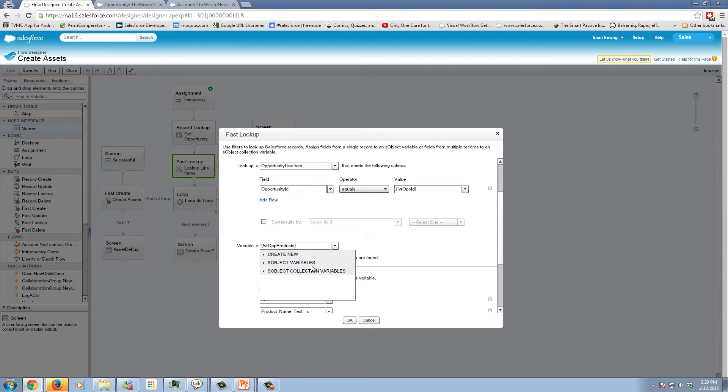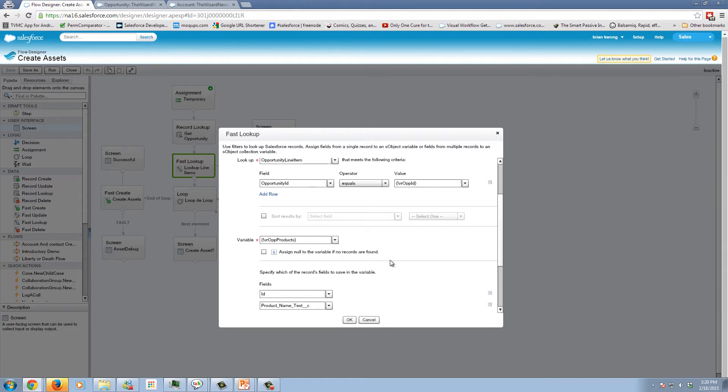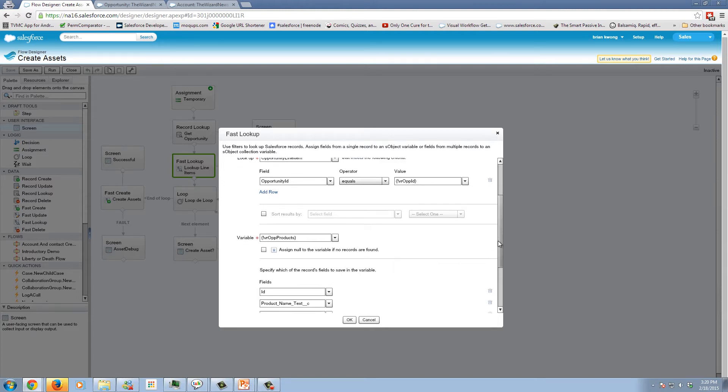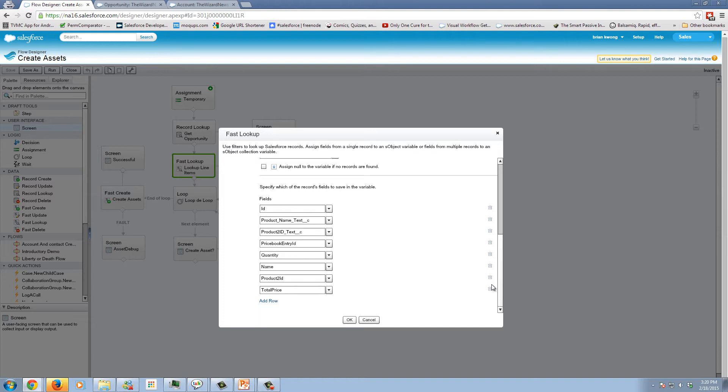And then I am assigning it to a variable. You can assign it to two different types of variables, you can assign it to an s object variable, which means you're looking at a single record. Or you can assign it to an s object collection variable, which is more than one record.